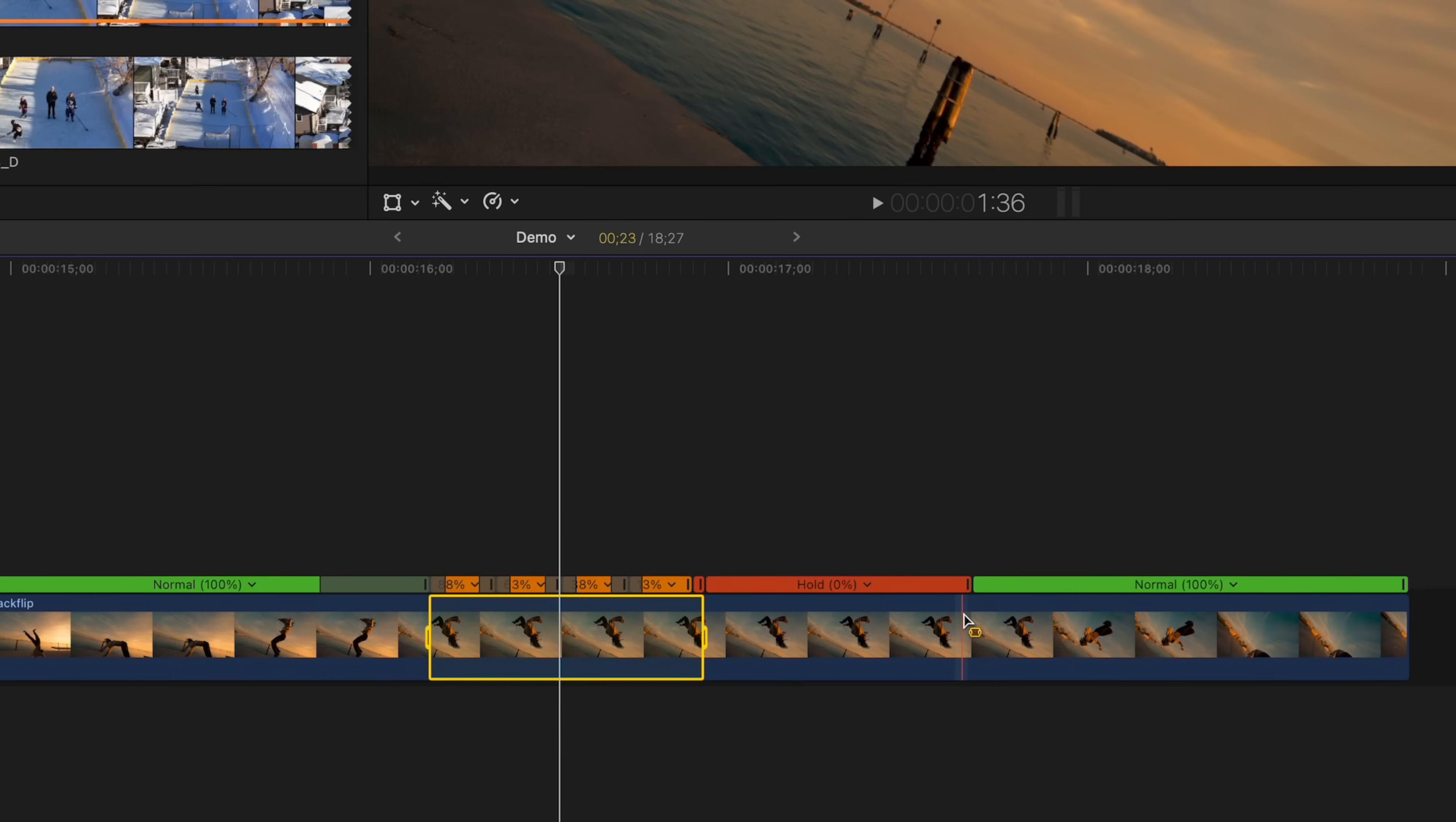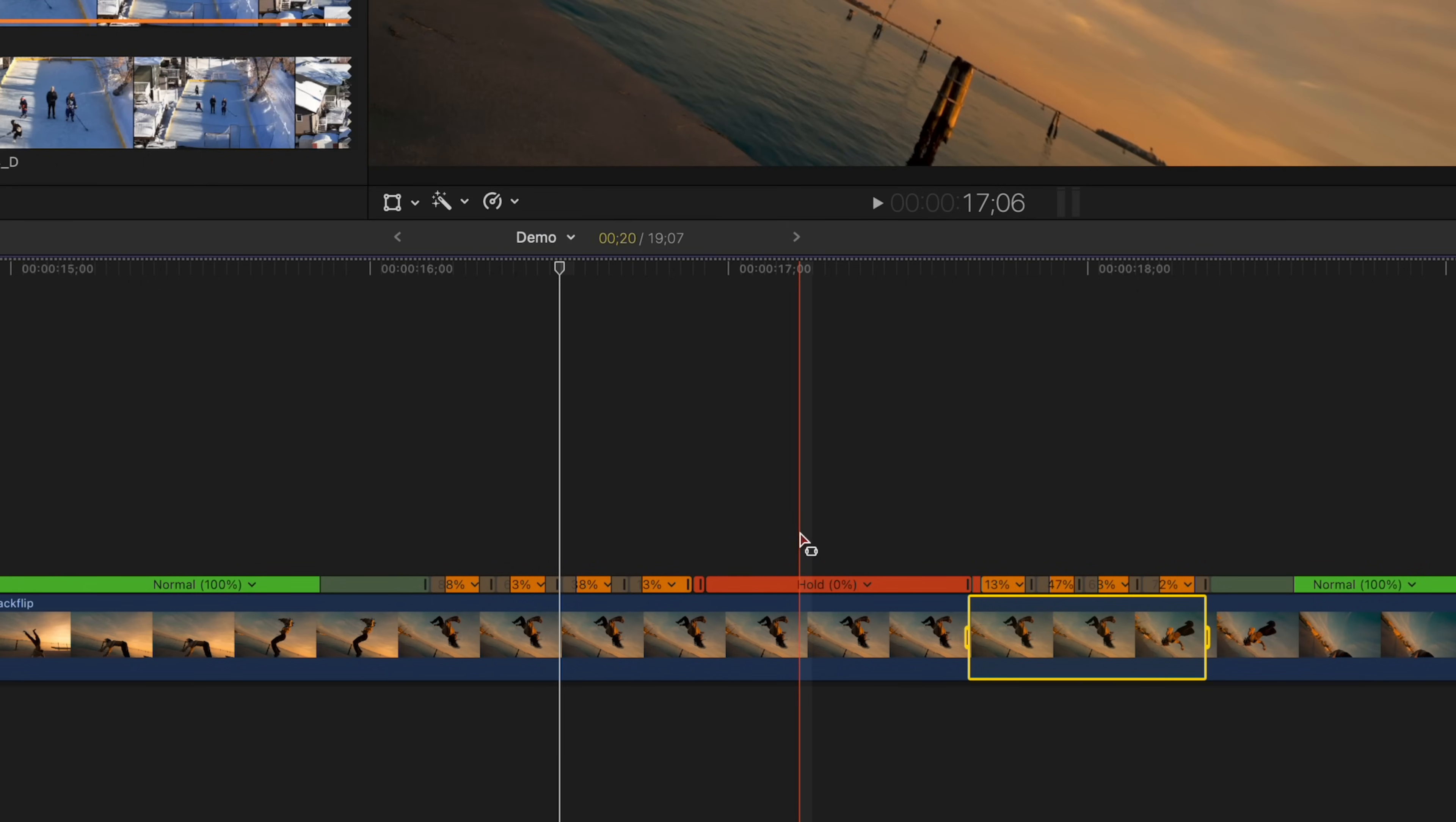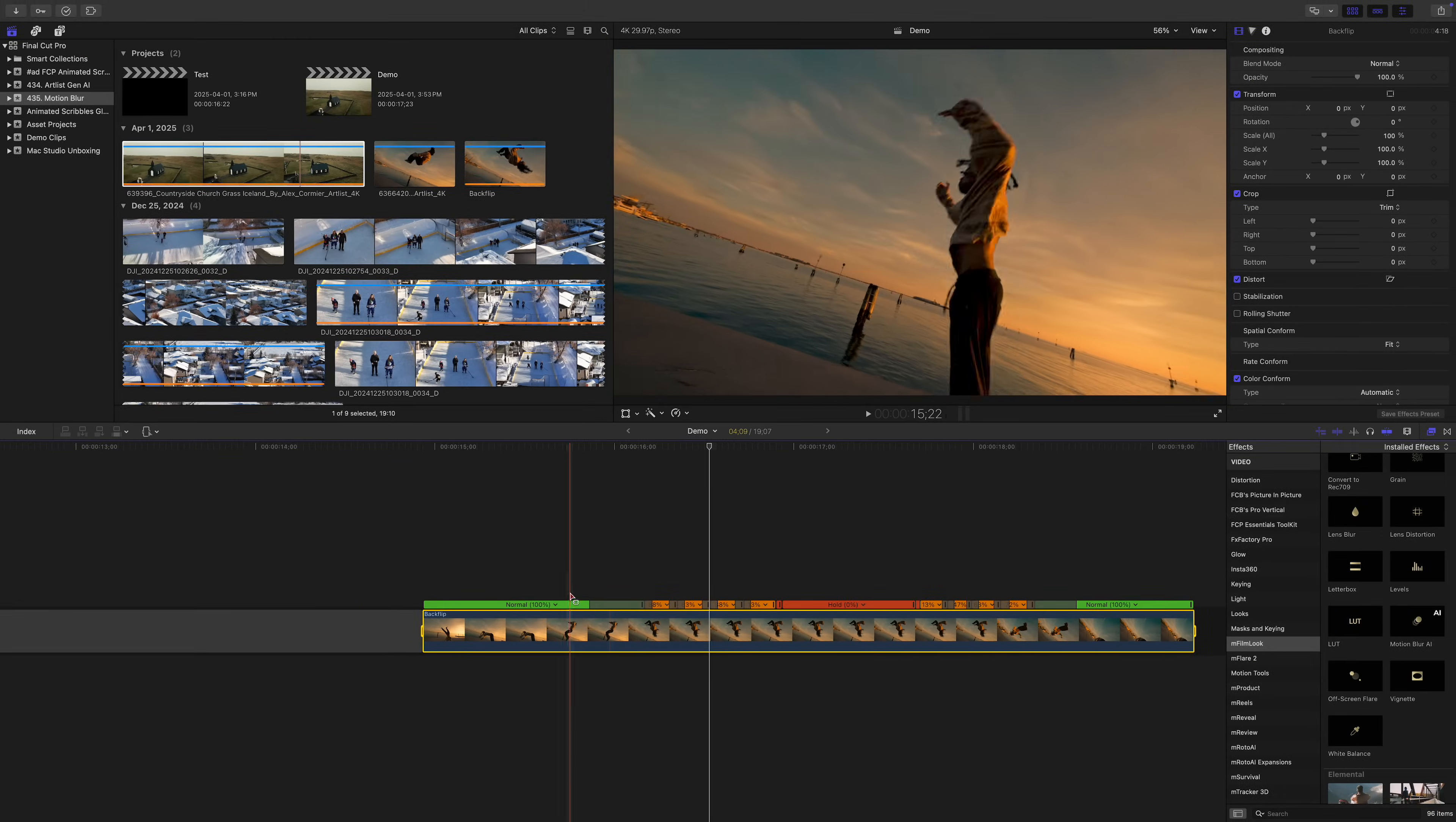We can reverse this on the other side of our hold frame and gradually bring our speed back up. Let's select another range in our timeline after our hold frame, and this time from the speed dropdown, select speed ramp and from zero. For best quality, select your entire clip, and from the speed dropdown, change your video quality to machine learning. Render out your clip for this cool effect.